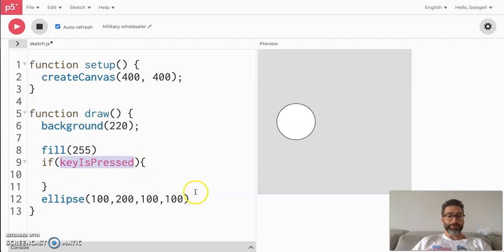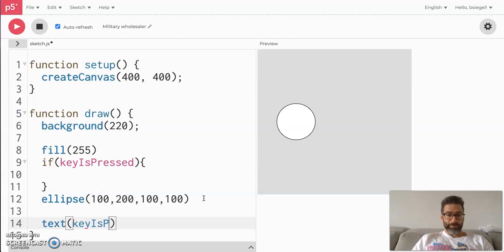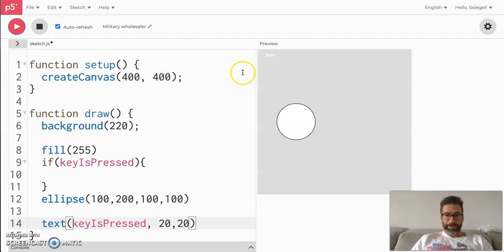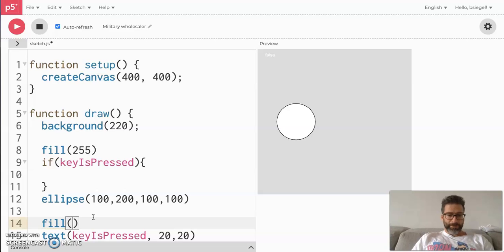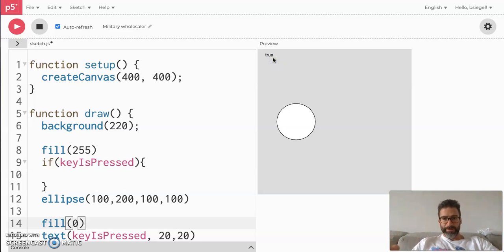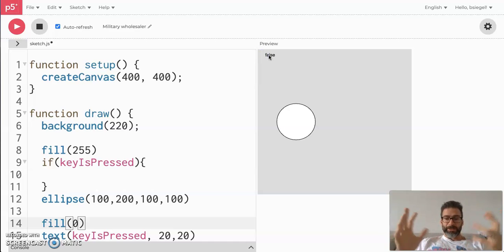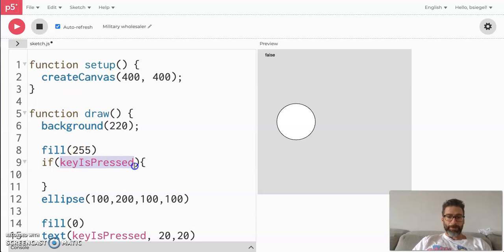If you're not pressing, it'll say false. I can actually show that to you — I'll do text(keyIsPressed, 20, 20). Let's do fill(0) so you can actually see it. You see where it says false right here. Now if I press a key — I'm going to press the 'a' key — it says true. I can press any key: spacebar, up, down — you see how that turns to true. That's what this does — p5 built that for us to detect if the user is pressing the keyboard.